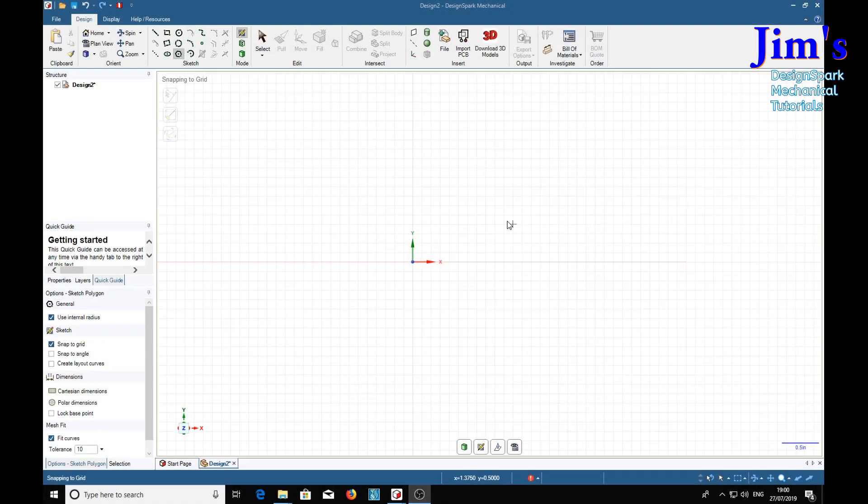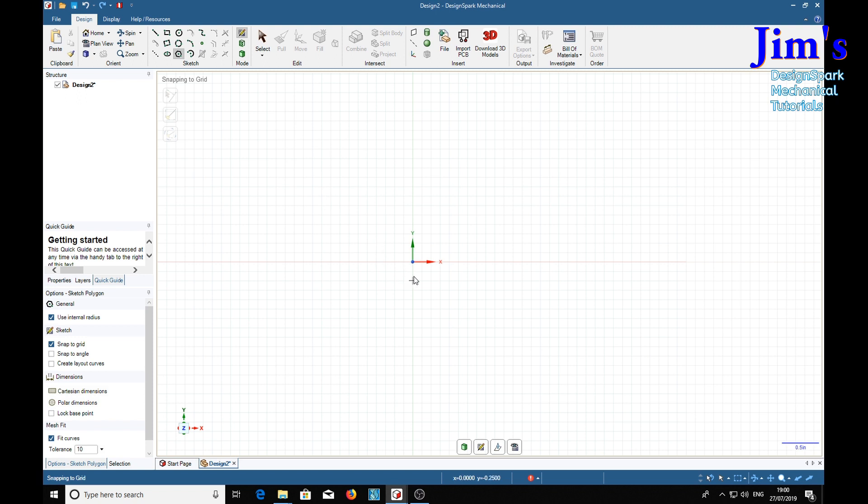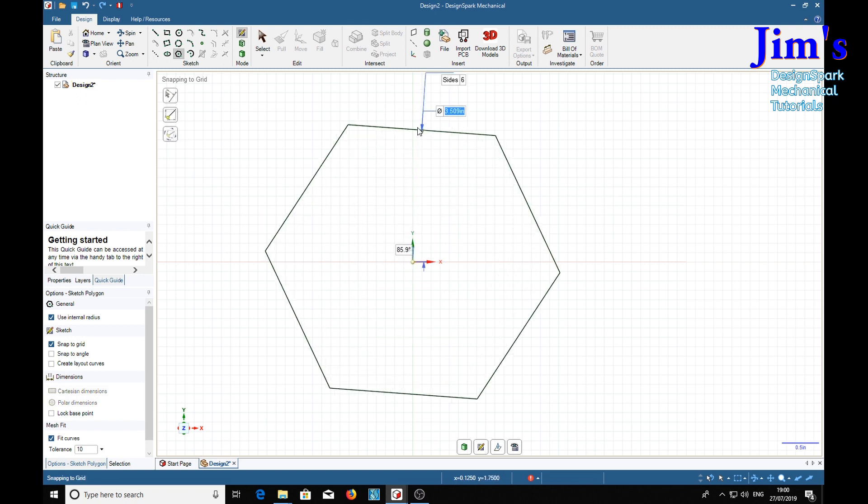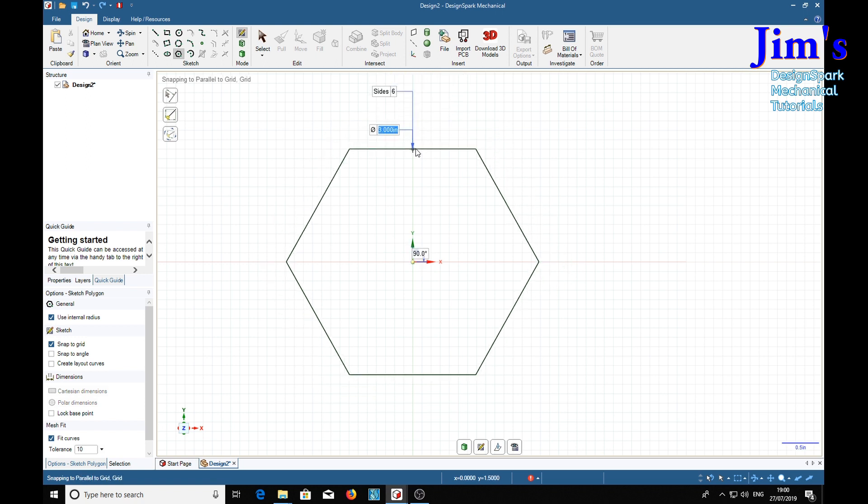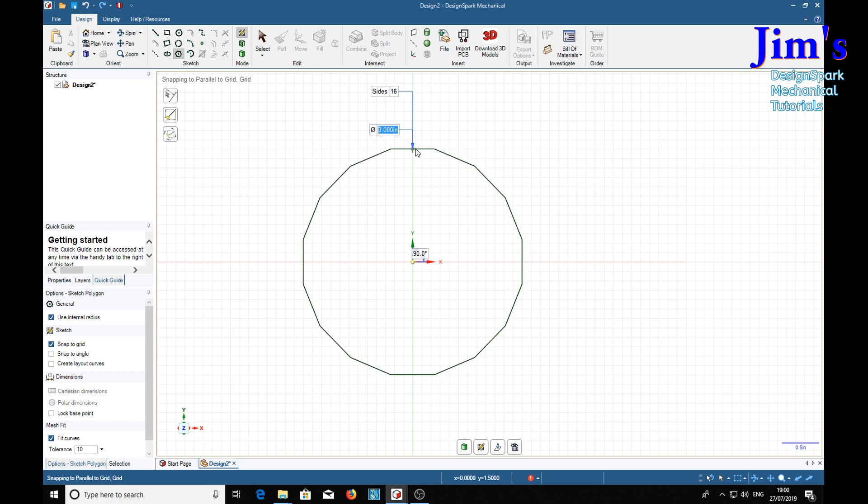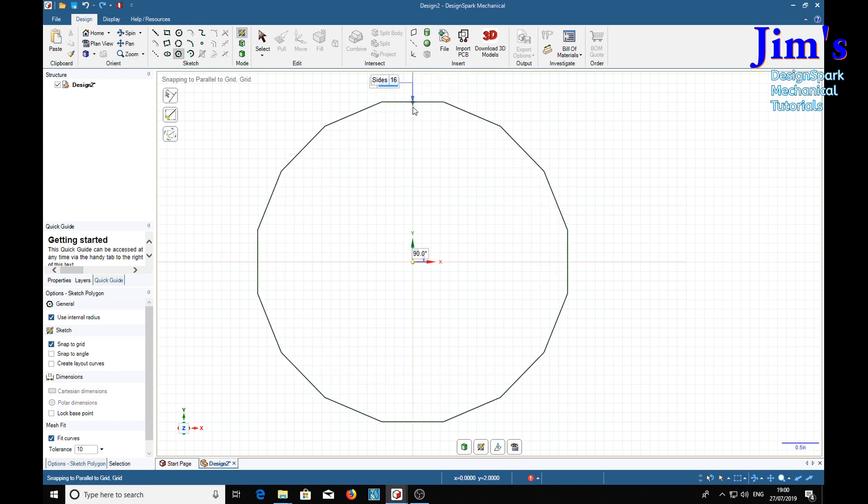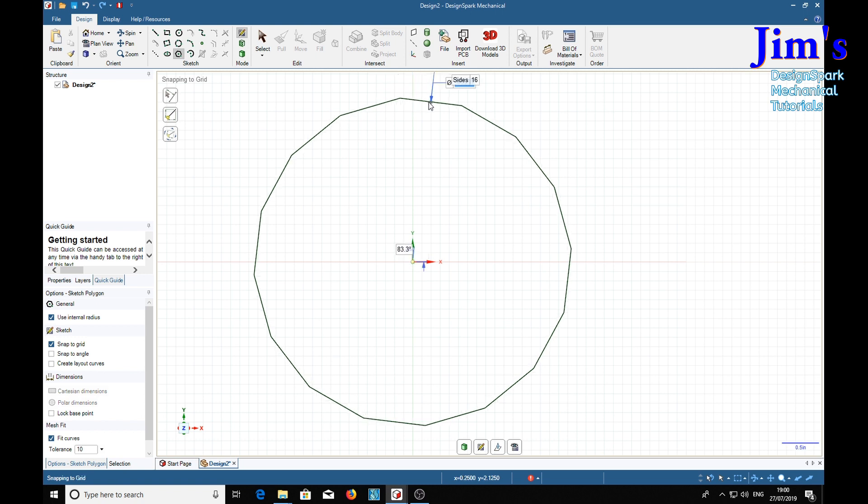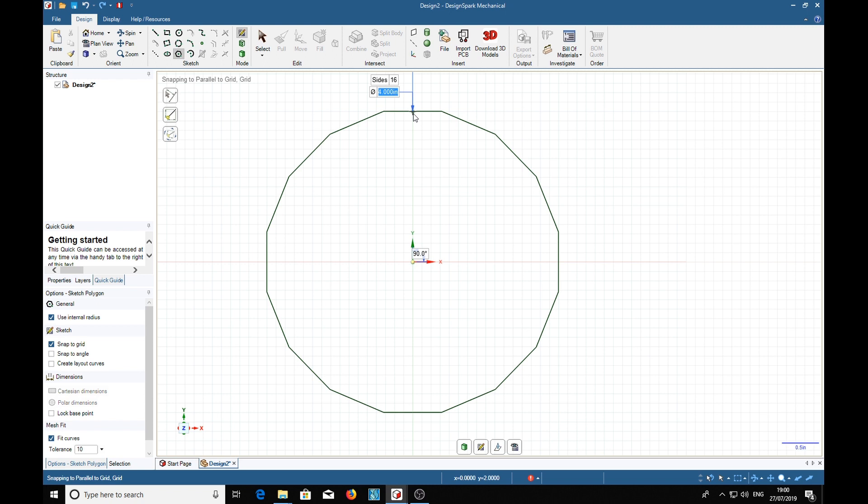The first thing we're going to do is construct the centerline of the pipe bend, and for that we're going to use the polygon tool. So we locate center, and for this we're going to need 16 sides. So tab to there, 16, tab, and we will make it four inches.